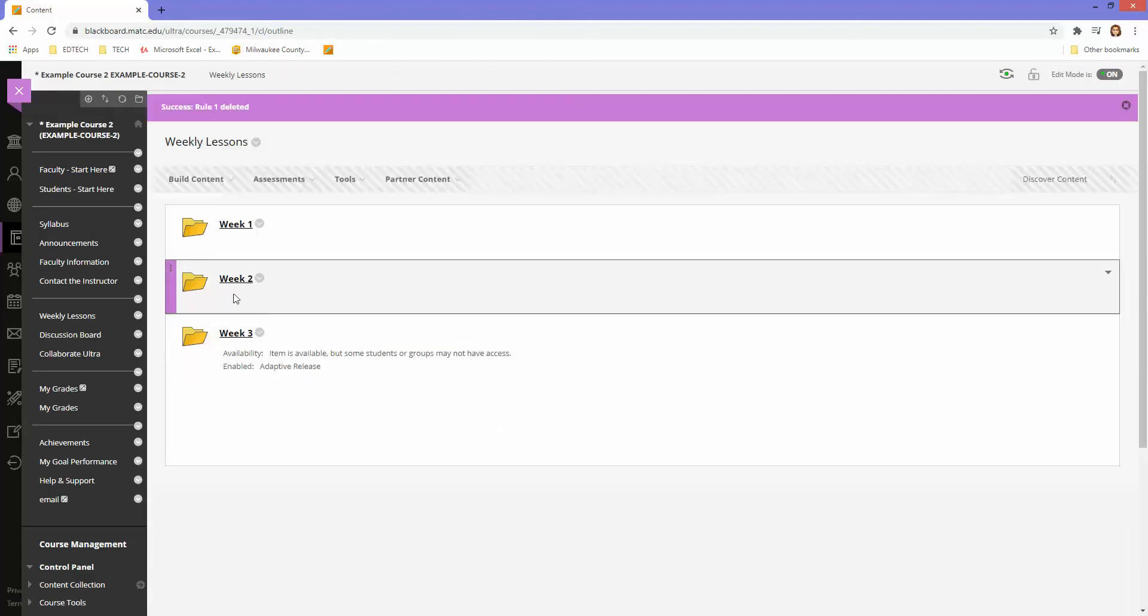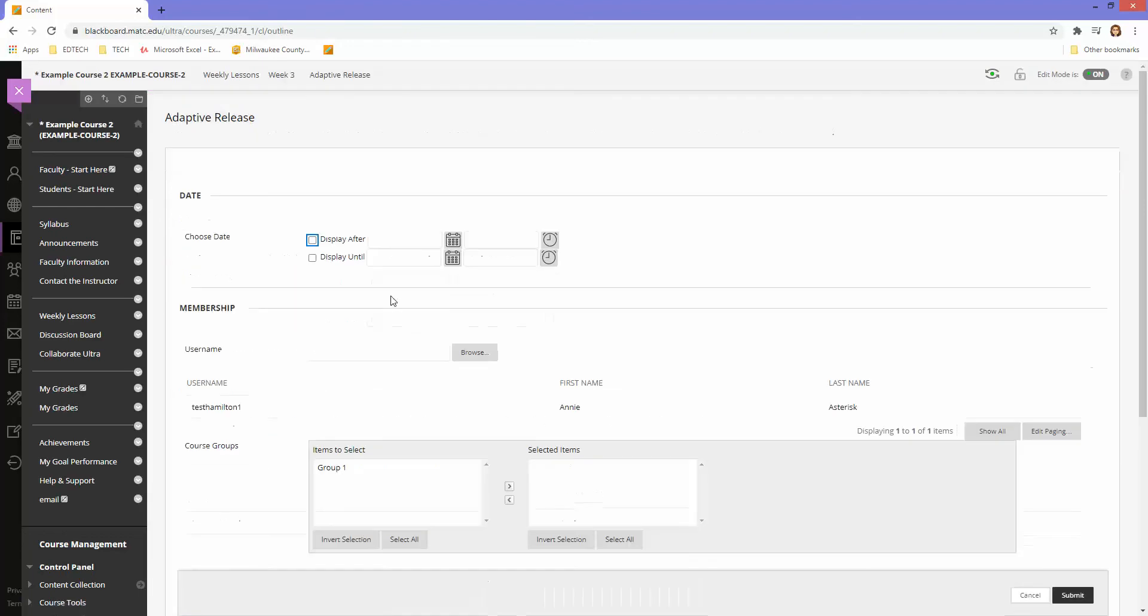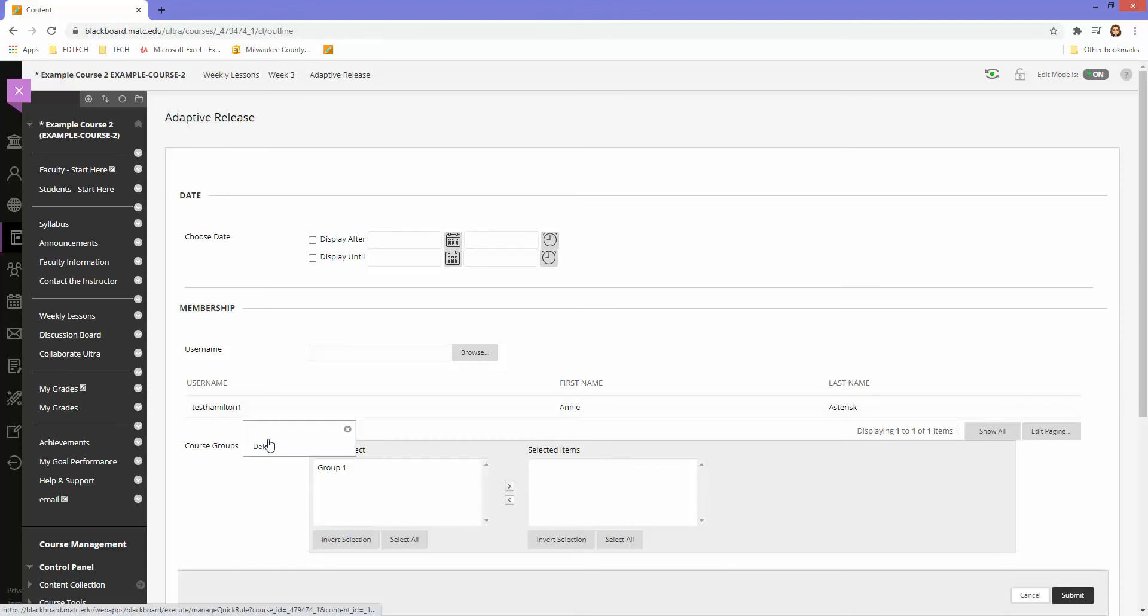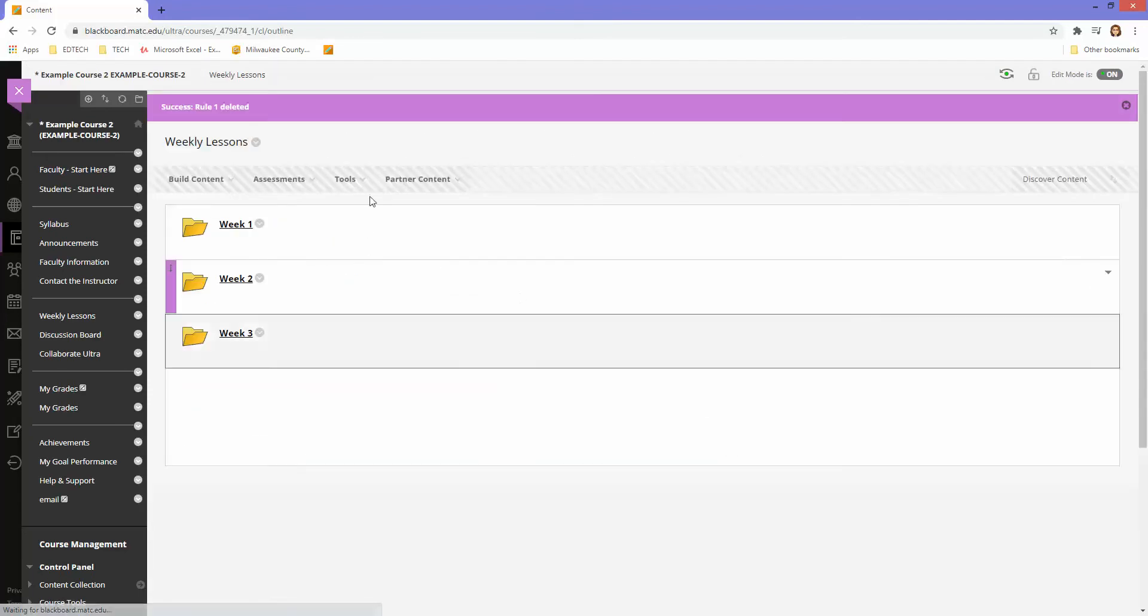You'll see that the adaptive release rule descriptor is removed from that folder. I'm just going to do that again here.